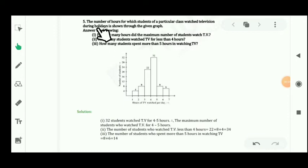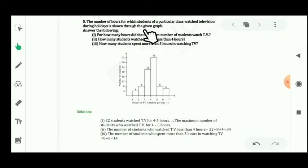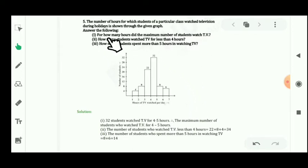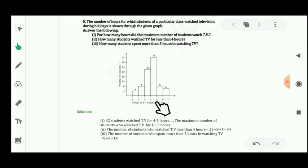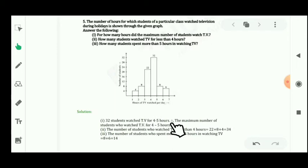Now let's see question number 5. The number of hours for which students of a particular class watch television during holidays is shown through the given bar graph. You have to answer the following questions. The first question is: for how many hours did the maximum number of students watch TV? According to the bar graph, the maximum number of students is 32, and they watch TV for 4 to 5 hours per day. That is the maximum group.